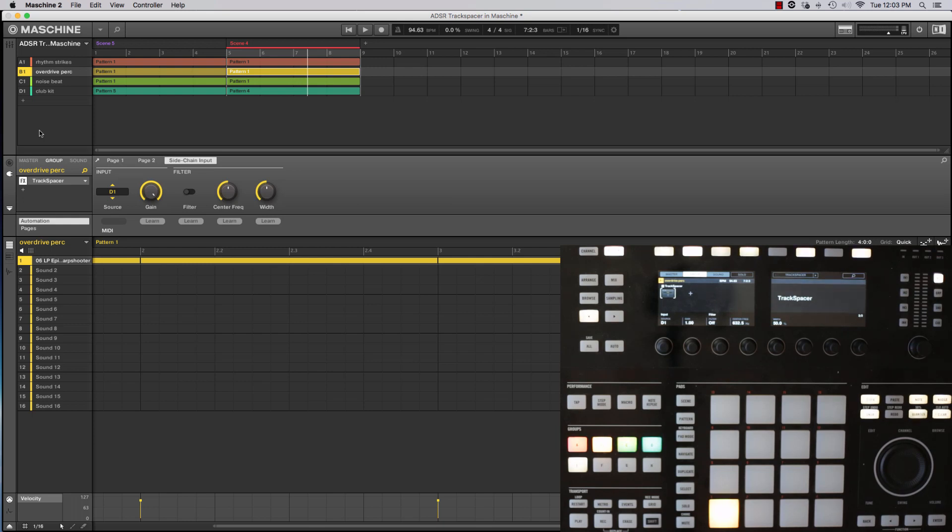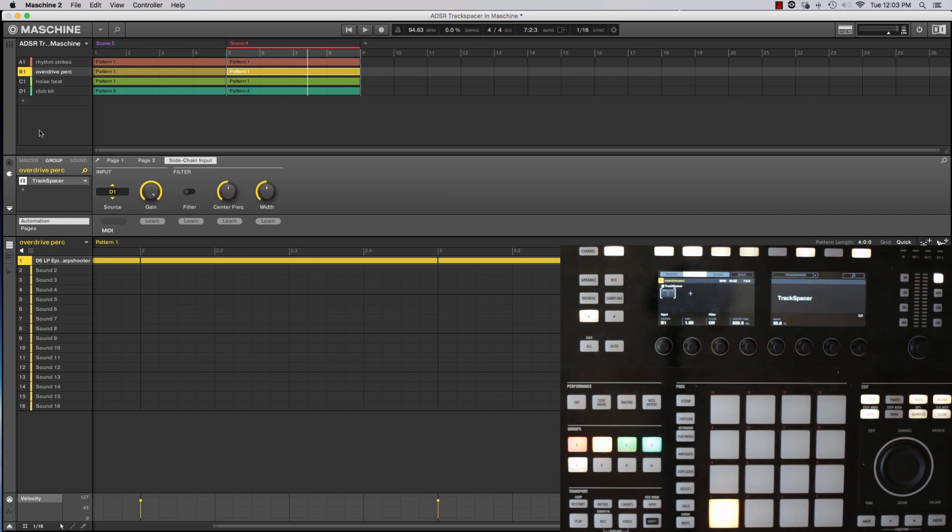I use it all the time in other platforms to make sure that synths aren't competing with rhythm guitars, or that my vocal is not competing with elements in my main instrumental mix. So it's a very powerful tool.